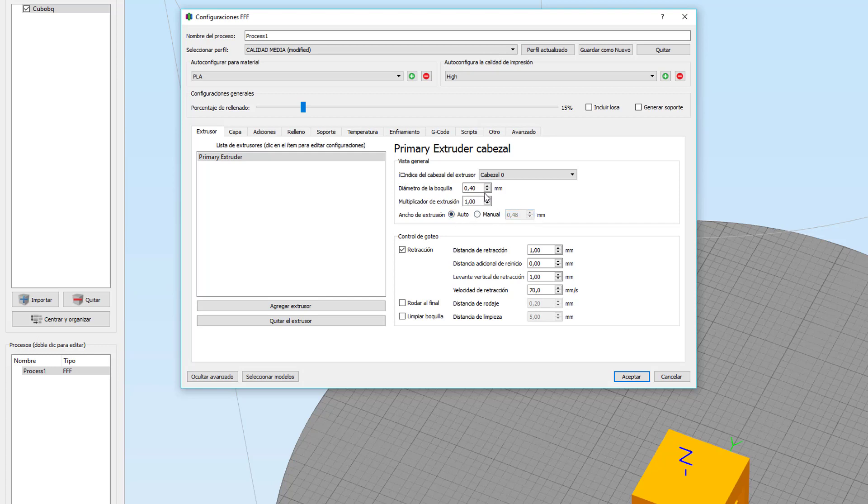Os quiero decir una cosa muy importante. Todos estos parámetros que os estoy comentando son los que yo he visto que funcionan bien en mi impresora. Vosotros lo que tenéis que hacer es, después de haberos explicado para qué vale cada parámetro, ir haciendo pruebas con figuras pequeñas y ver cuál es la que os da mejor resultado.